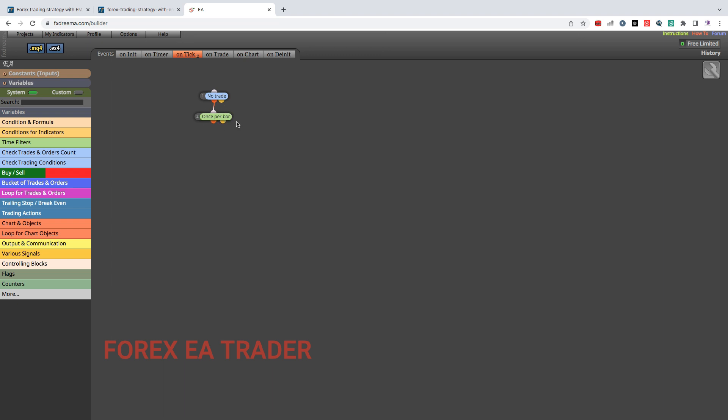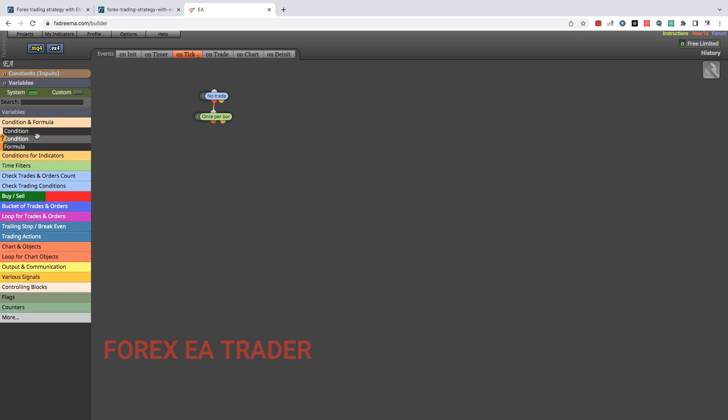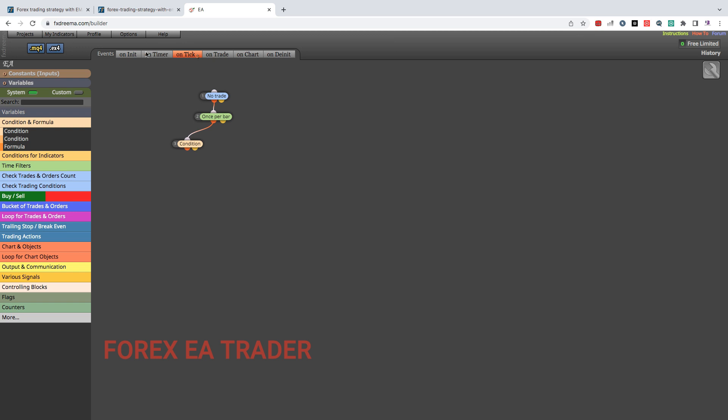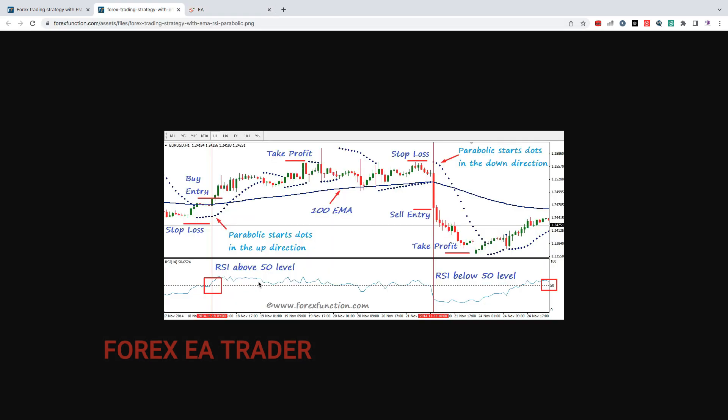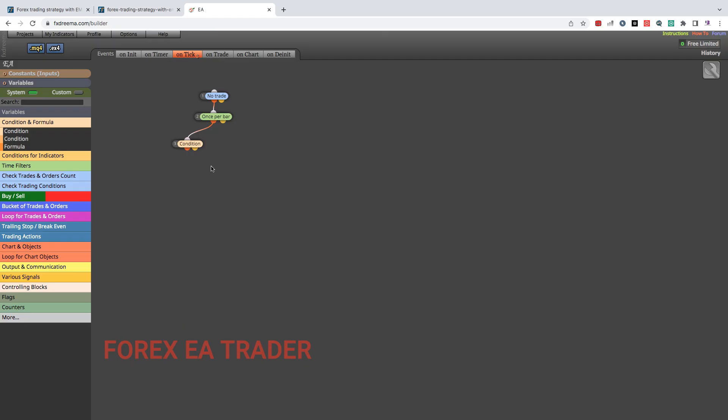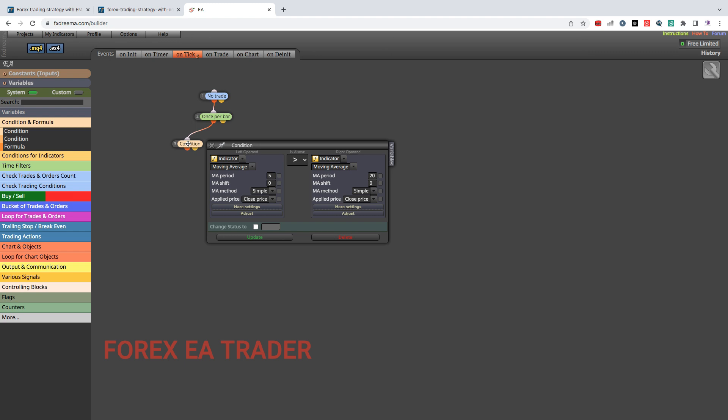Then we start looking for the conditions. That's FX Streamer. It's for free if you are making robots for MetaTrader 4 and if you are using less than 10 blocks you can use FX Streamer for free. The first condition I think, let's start from the bottom. The RSI needs to be above 50 level. Let's do that. We double click and indicator and we are going to look for RSI.